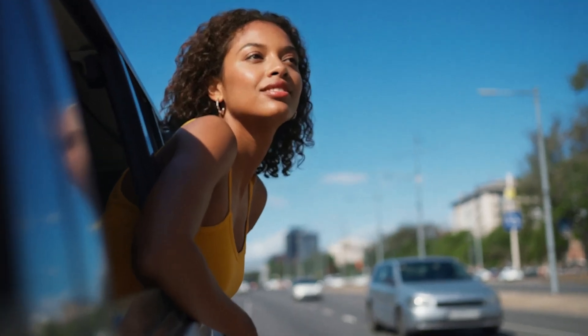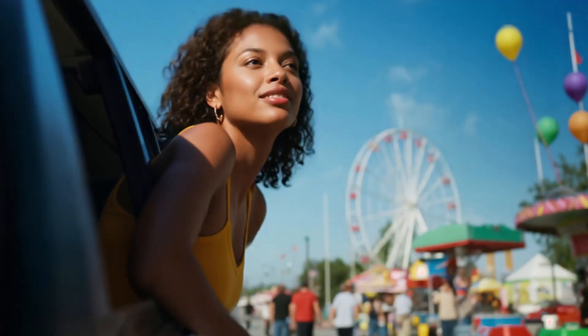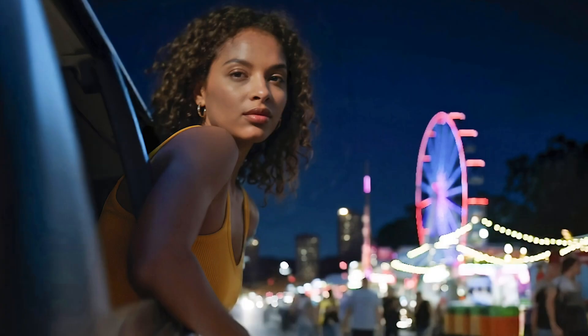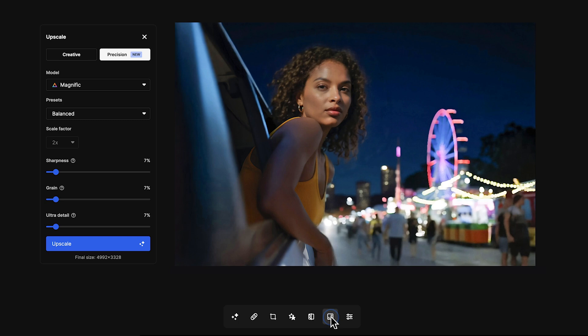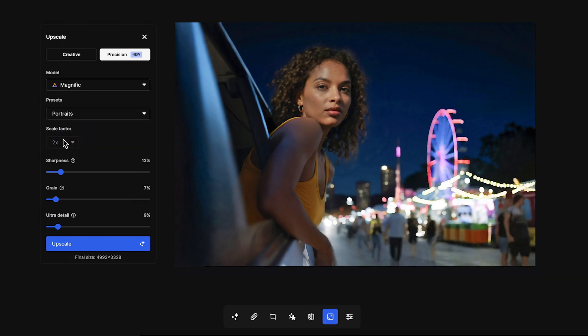Everything else stays the same. Let's try a new background — a night scene works great. The character still looks exactly like themselves. For sharper results, use the upscaler with the portrait setting in precision mode. It adds portrait-level detail.